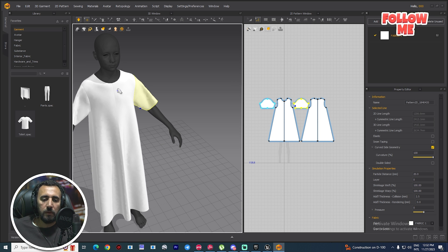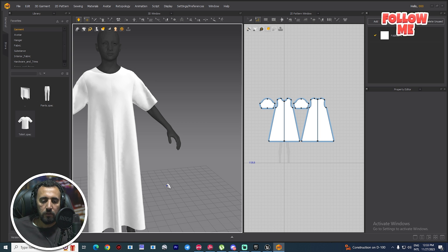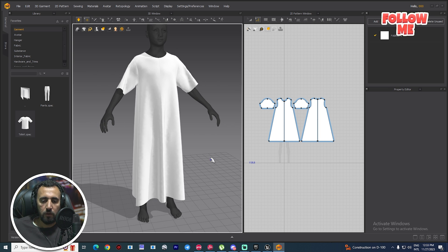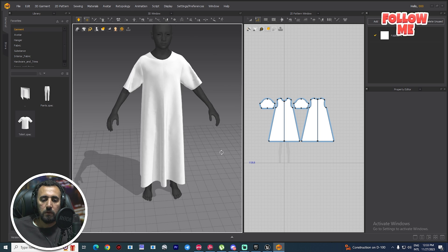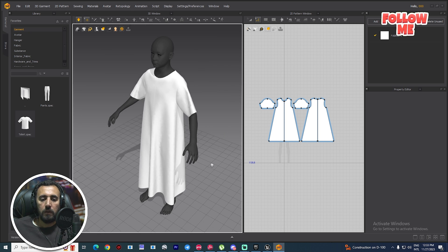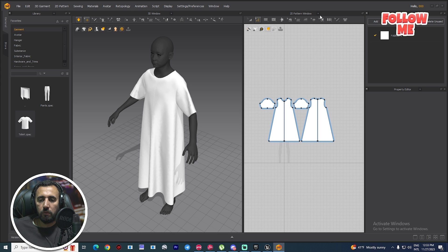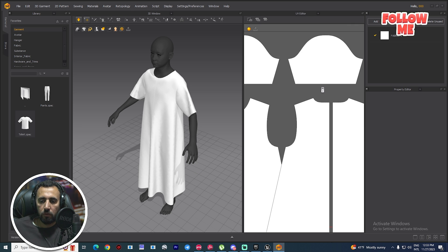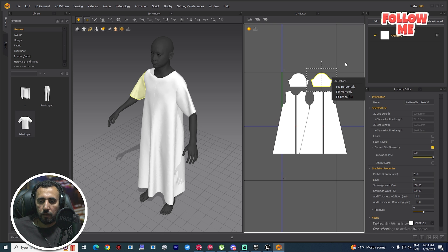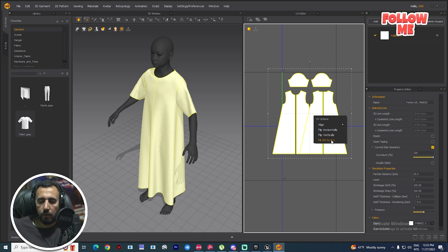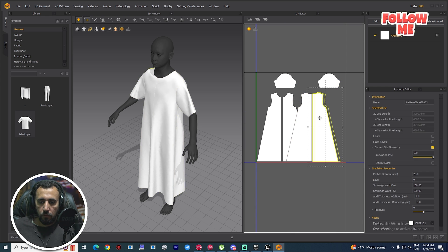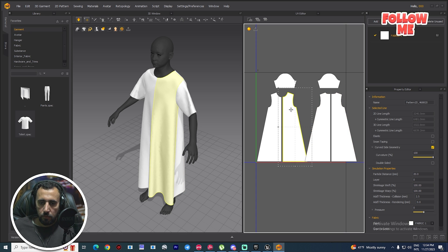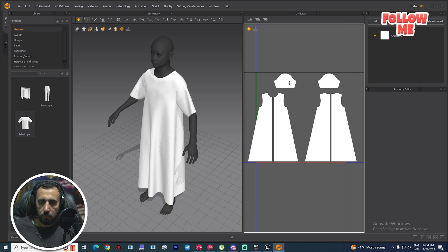We can play with the details. Use the middle mouse to rotate and the right mouse to rotate as well. Now we need to open the UV editor. Right-click, select all of them, right-click and Fit to UV Scale. Make sure you arrange your work at all times.